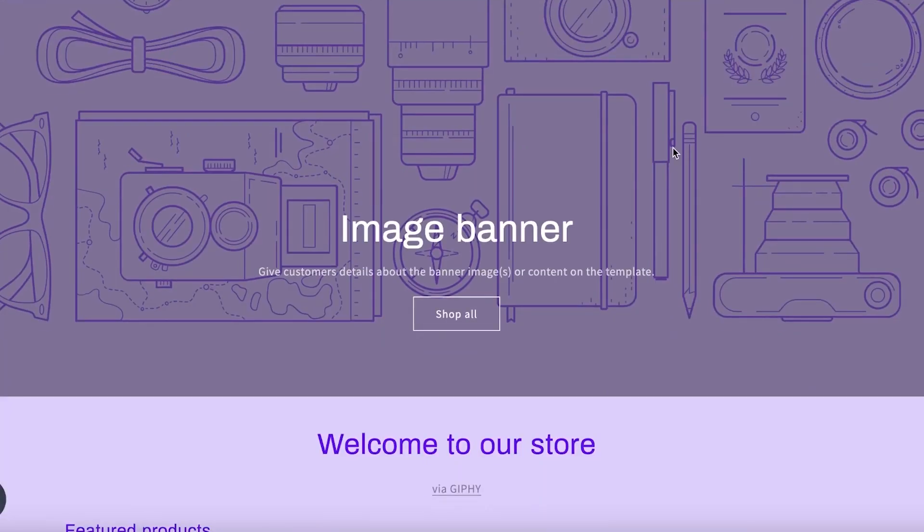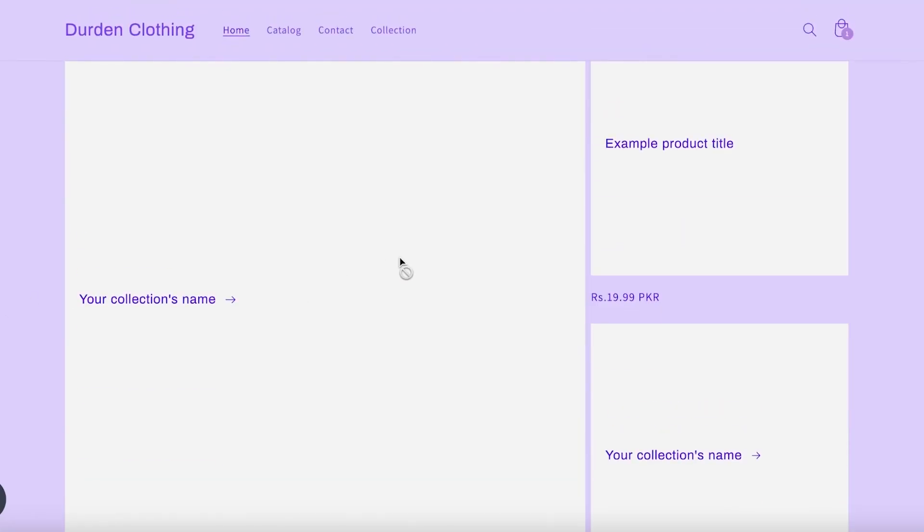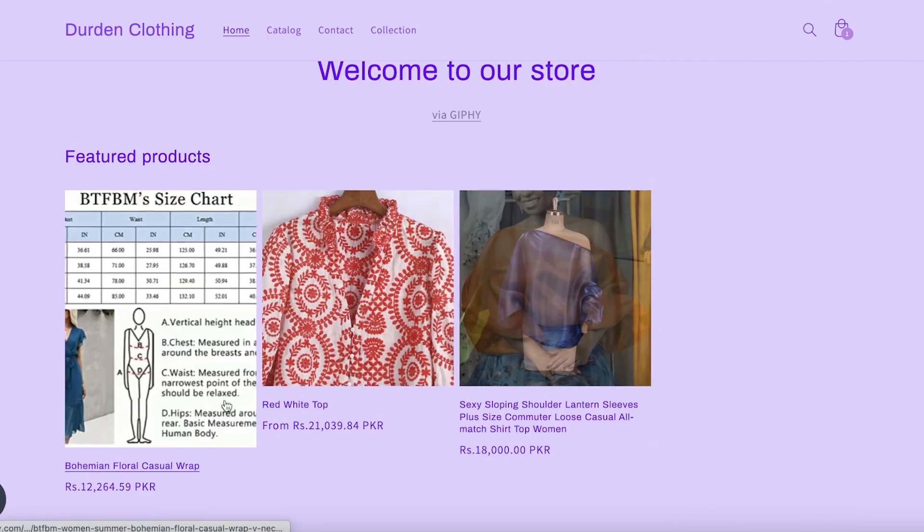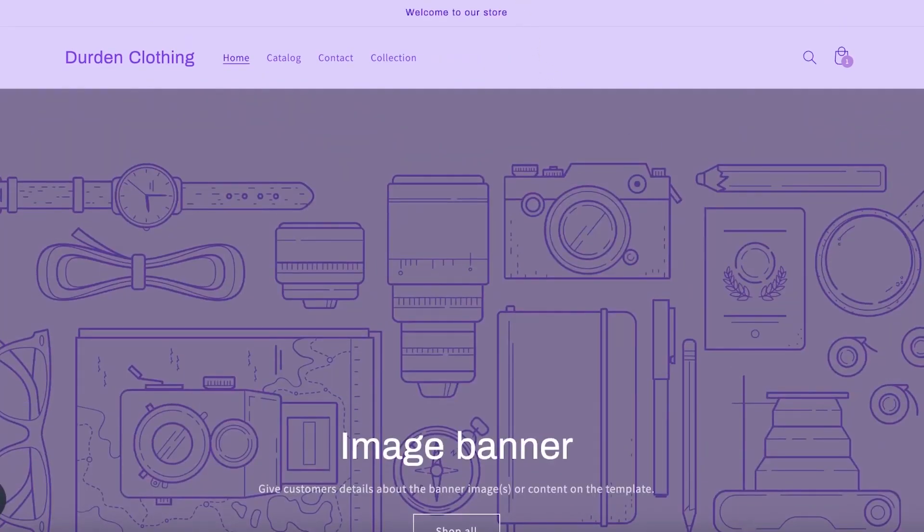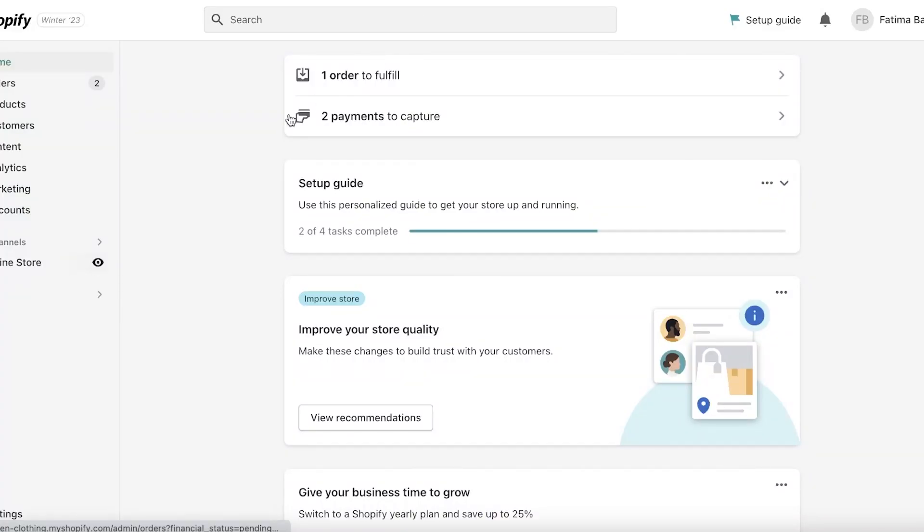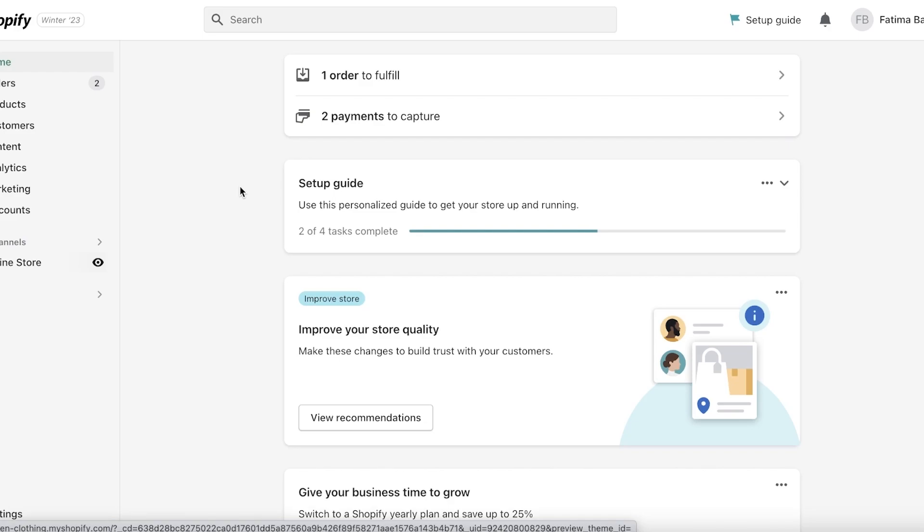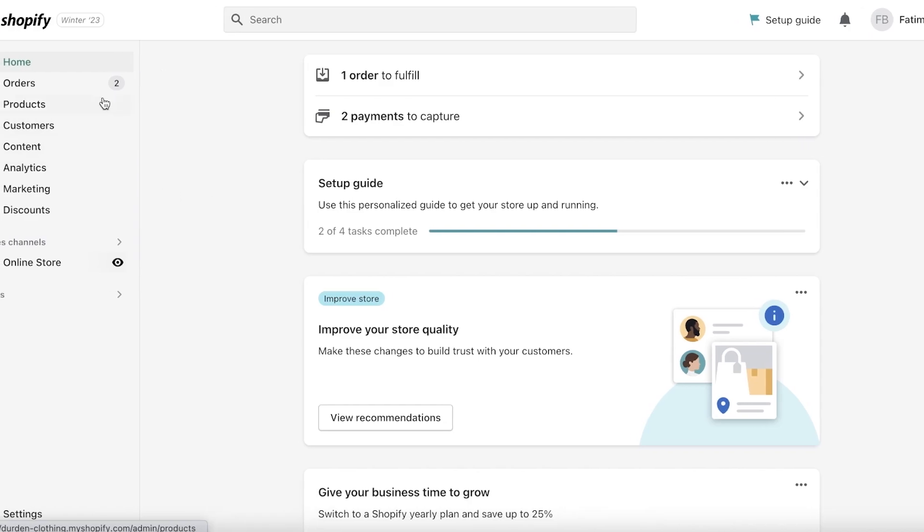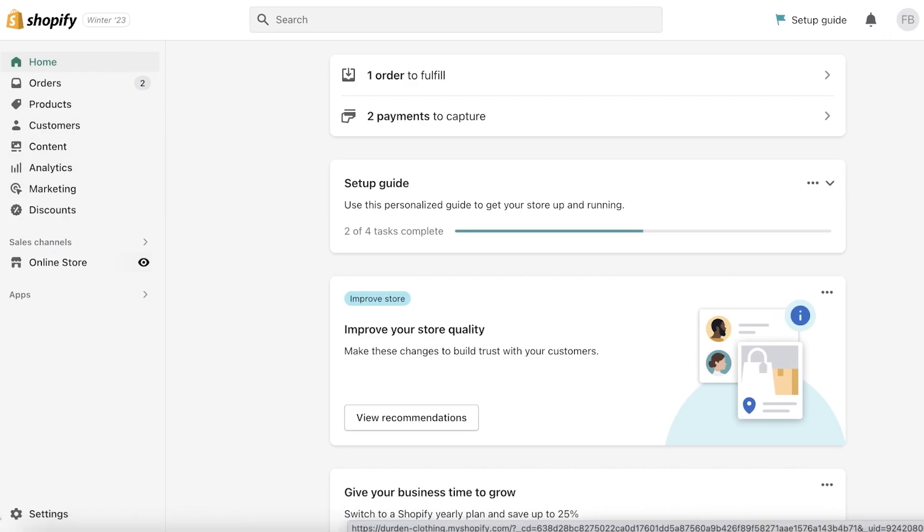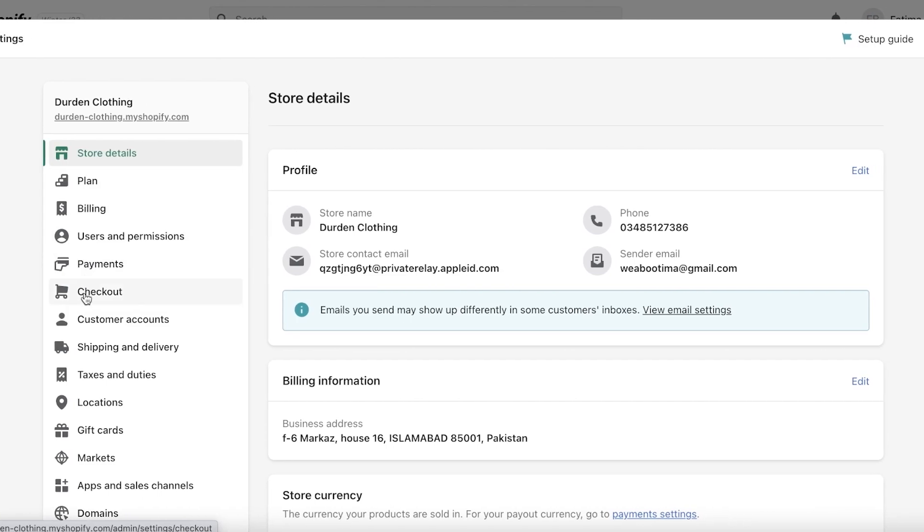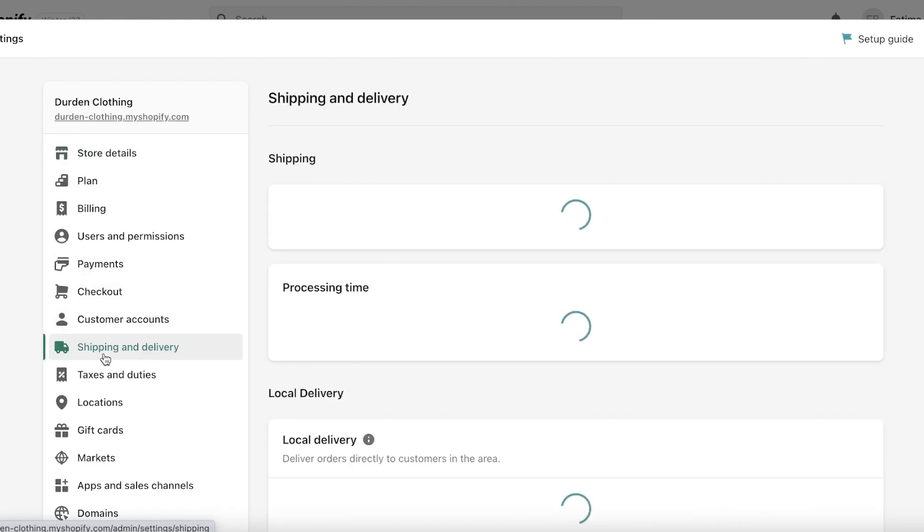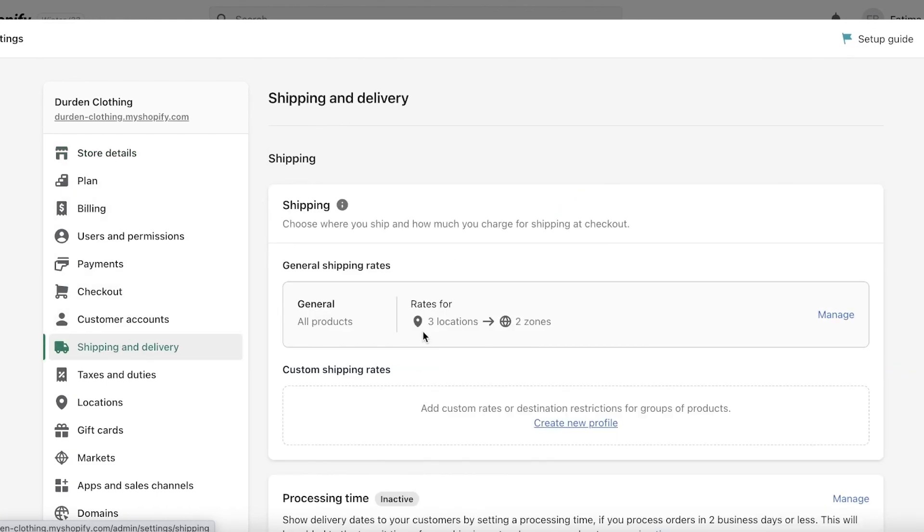Secondly, if you are drop shipping items, make sure that you have set up proper shipping methods and you have contacted your suppliers with the shipping rates that they are going to provide you with. You want to list them on your Shopify store. For that, go into your settings, then go into shipping and delivery.